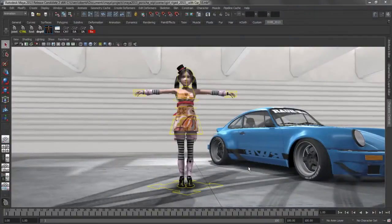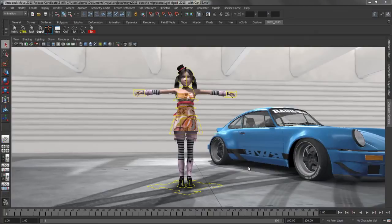In this presentation we're going to look at some of the improvements that have been made to the animation workflow inside of Maya 2013.